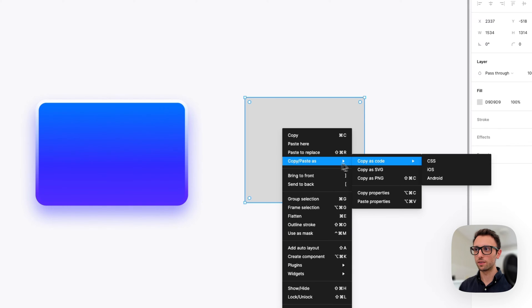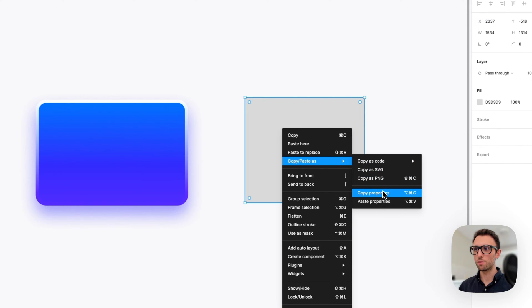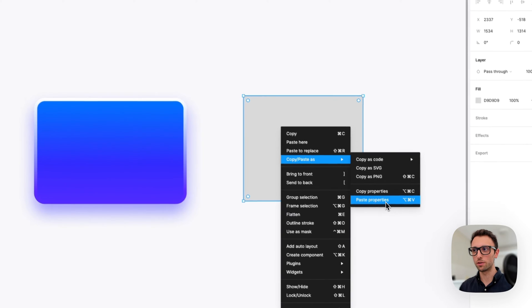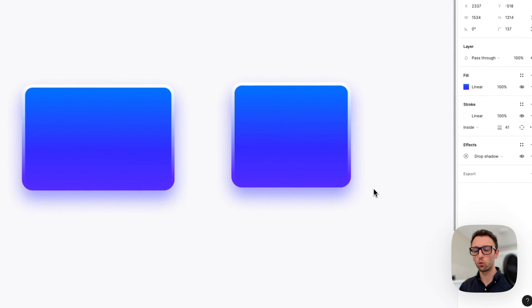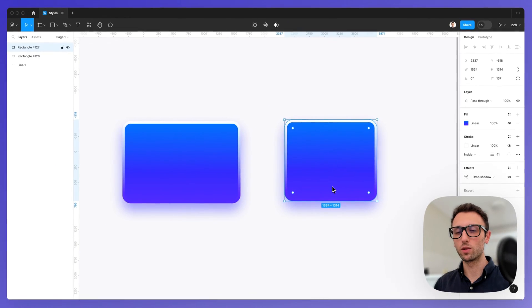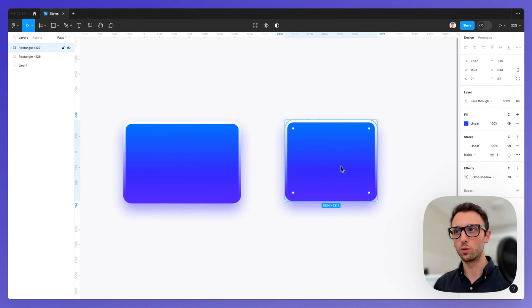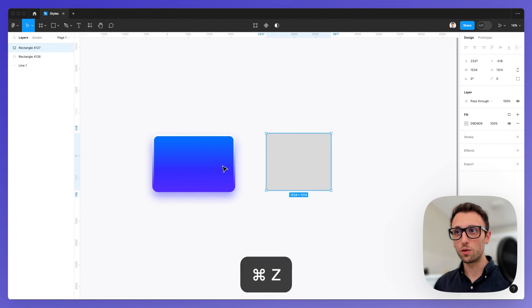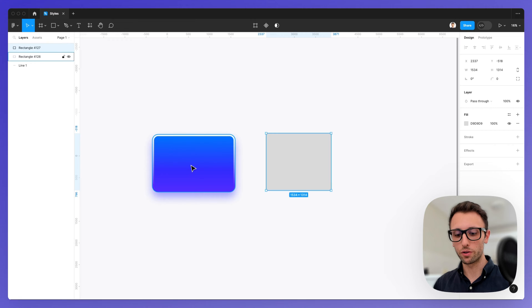If we right click, we select the one below which is paste properties. Now that we have them copied, you can see how this translates to this rectangle right here.